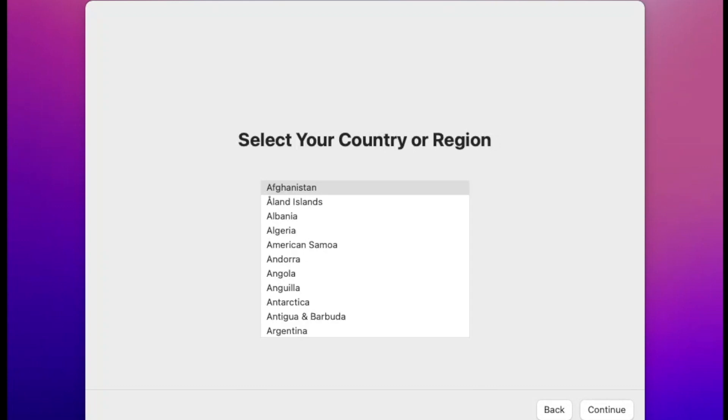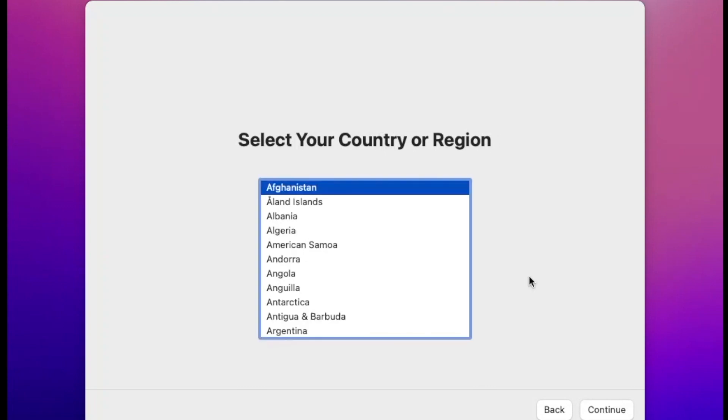Now select your country or region. It will lag a lot while doing the setup process, but it will run smooth after doing setup.